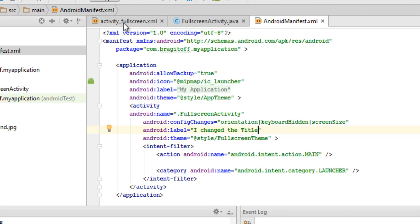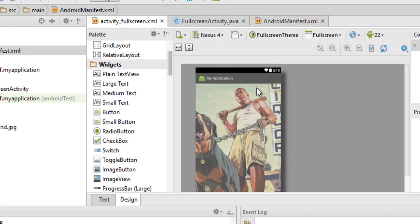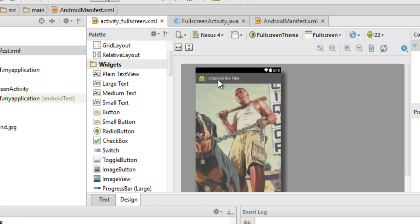Now if I go to my XML and then just refresh that, you can see that the title of my activity is changed and that's it.